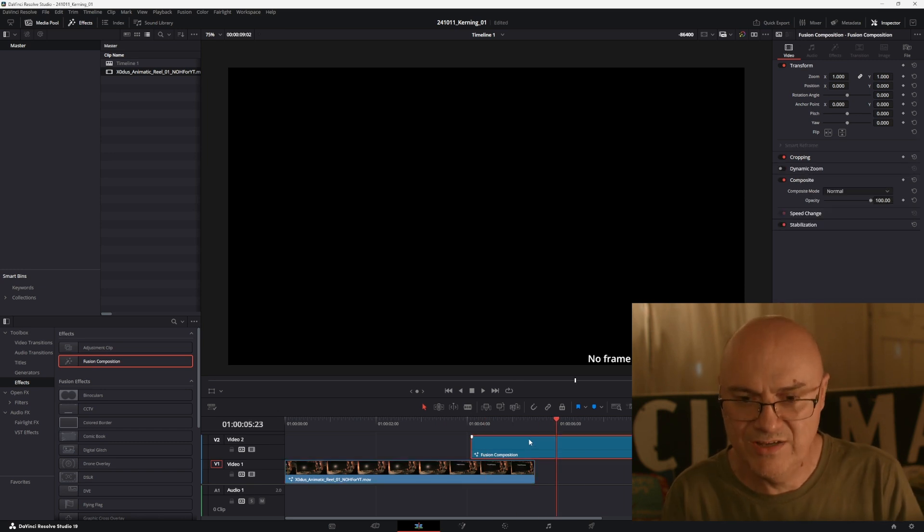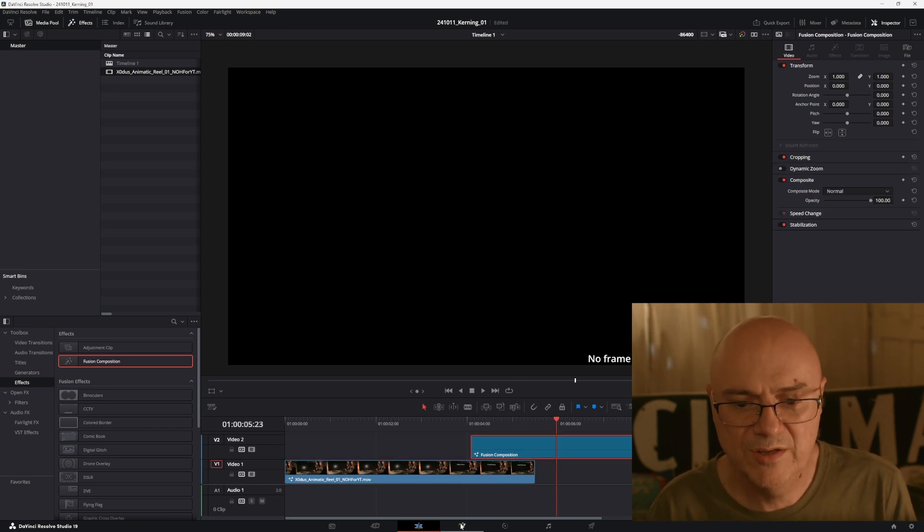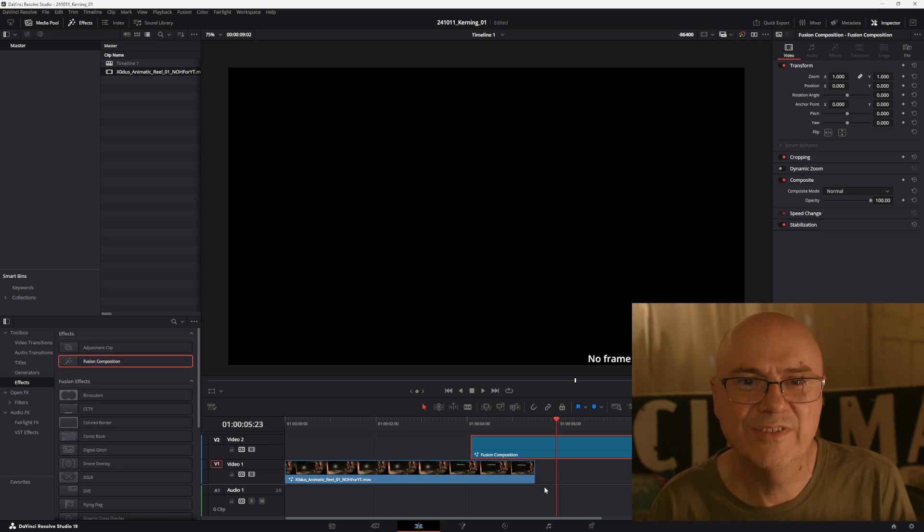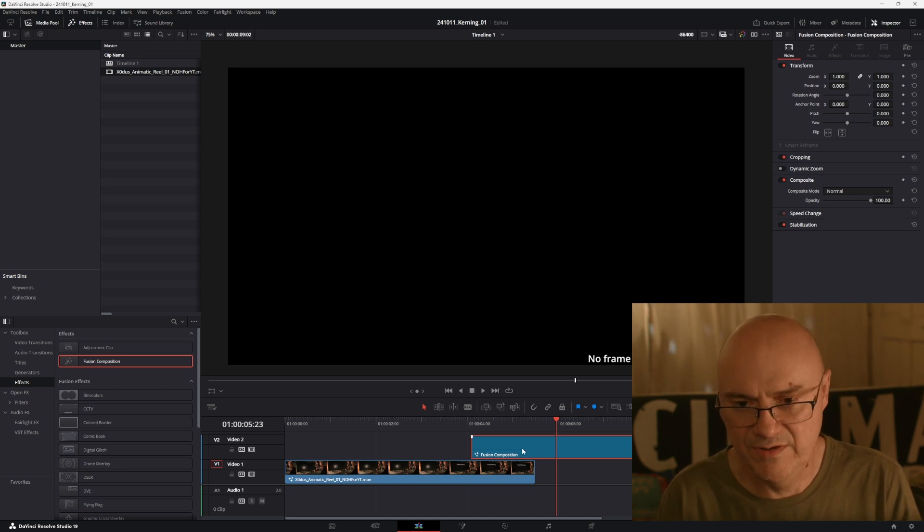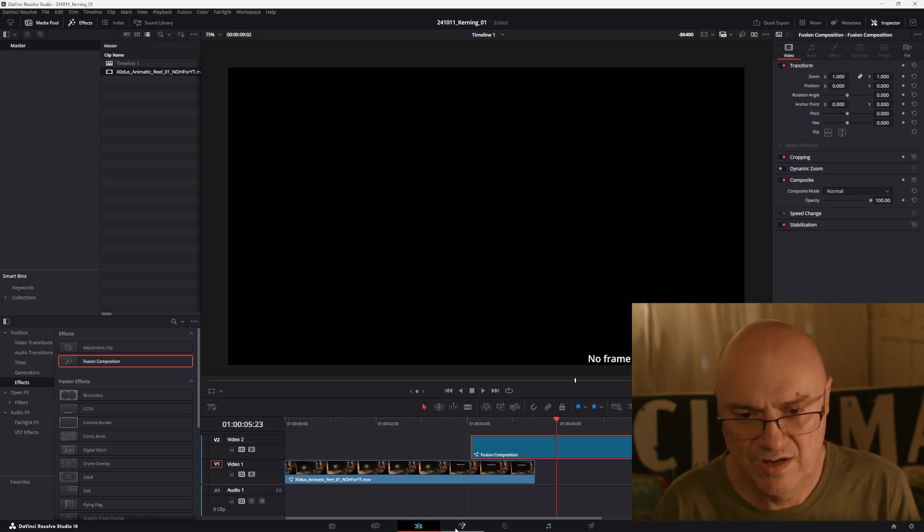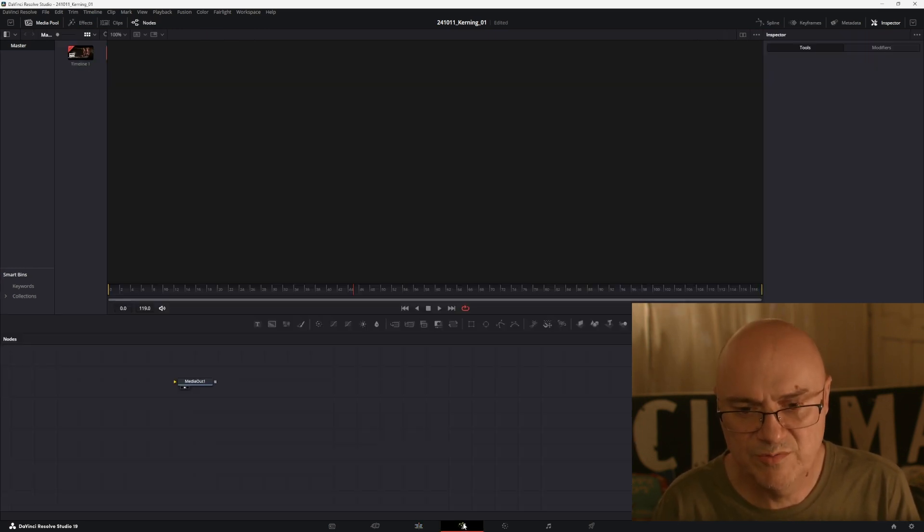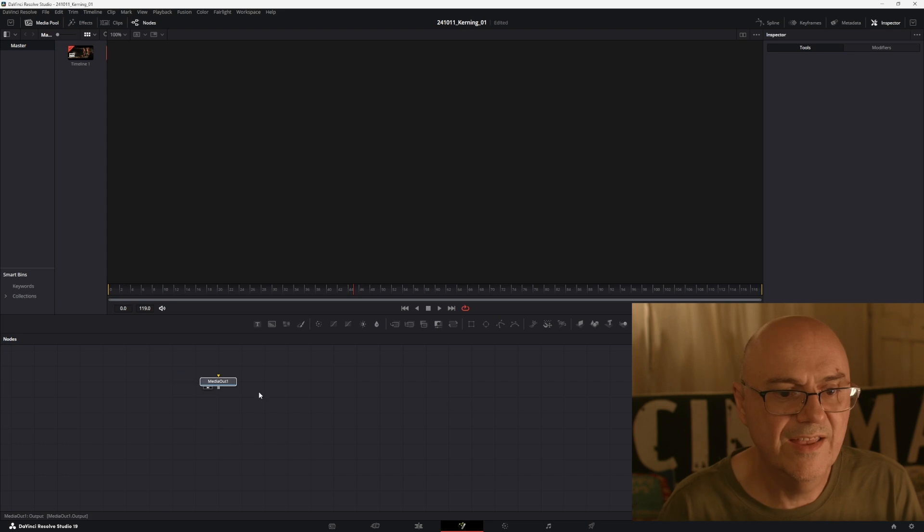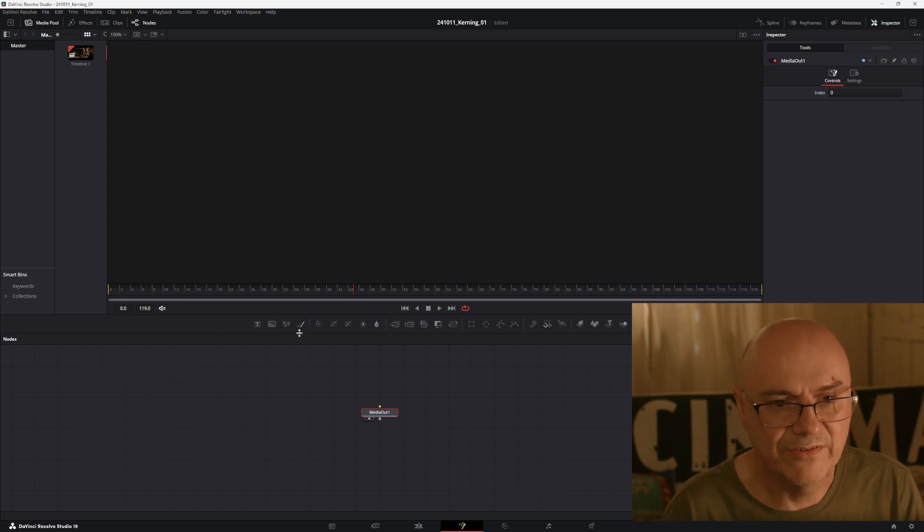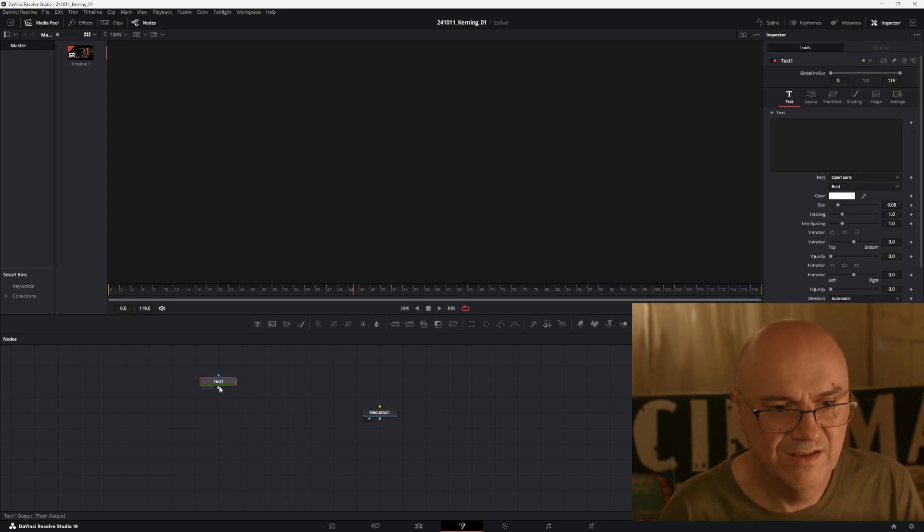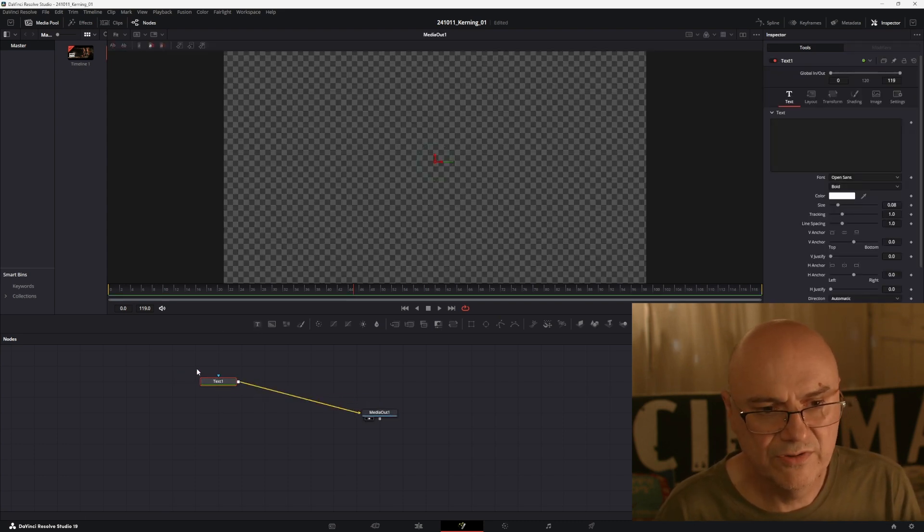So you basically go into the fusion page. When you click on the fusion page, it will be whatever's directly underneath you. So you grab your fusion composition, press the fusion page, and this is just a media out. I'm just going to add a text, drag that onto the media out.